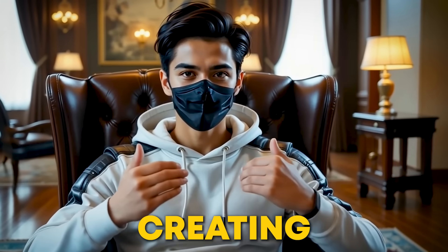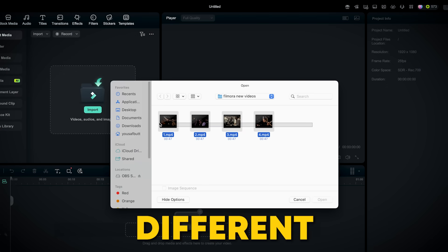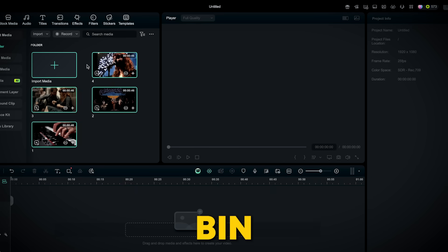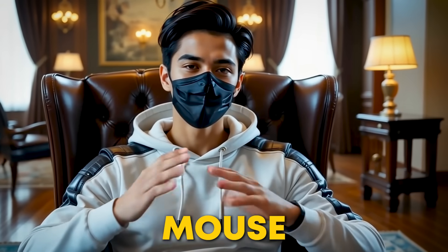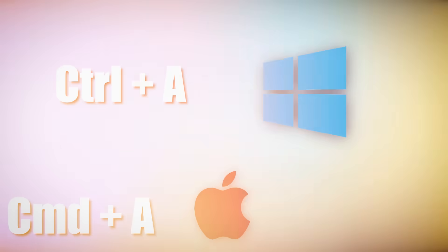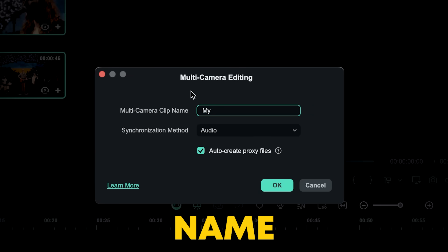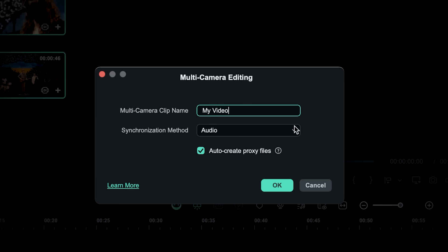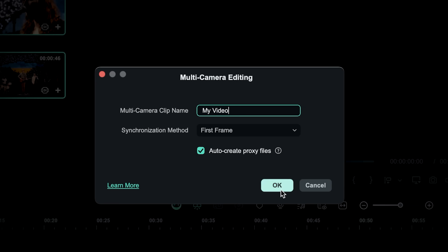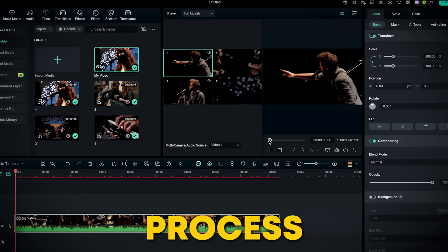Now let's get to the fun part — creating your multi-camera clip. First, click Import and grab all your clips from different camera angles. Whether you have two, three, or even hundreds of clips, they'll all show up in your media bin. Once they're in there, select all of them — just drag your mouse over them or use the shortcut Control+A on Windows or Command+A on Mac. Right-click and choose Create Multi-Camera Clip. A multi-camera settings window will pop up where you can name your clip and choose how you want to sync the footage. Sync by audio works best for most cases, but you can pick by frame if that works better for you. You now have a multi-camera clip that's ready to go, saving you hours of manual work.